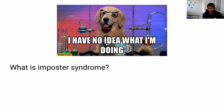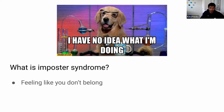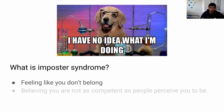What this picture is really talking about is imposter syndrome. Imposter syndrome refers to this feeling that you don't really belong — or another way of phrasing it, believing that you're not as competent as people perceive you to be. Basically, it means you feel like you're a fraud.